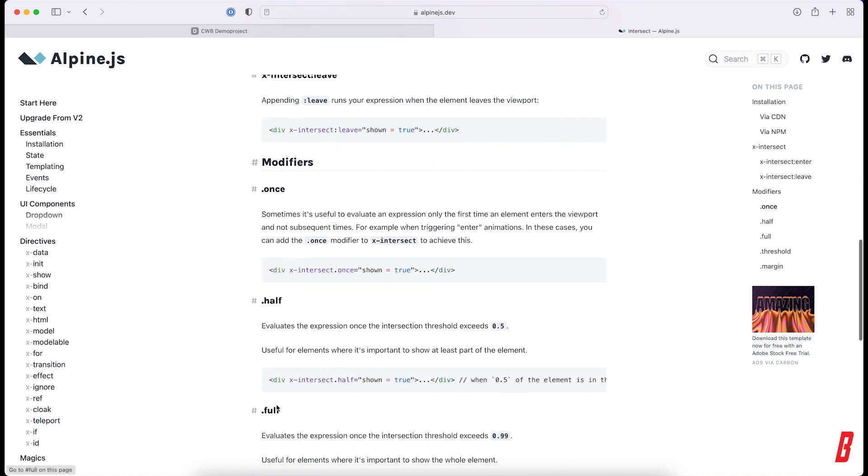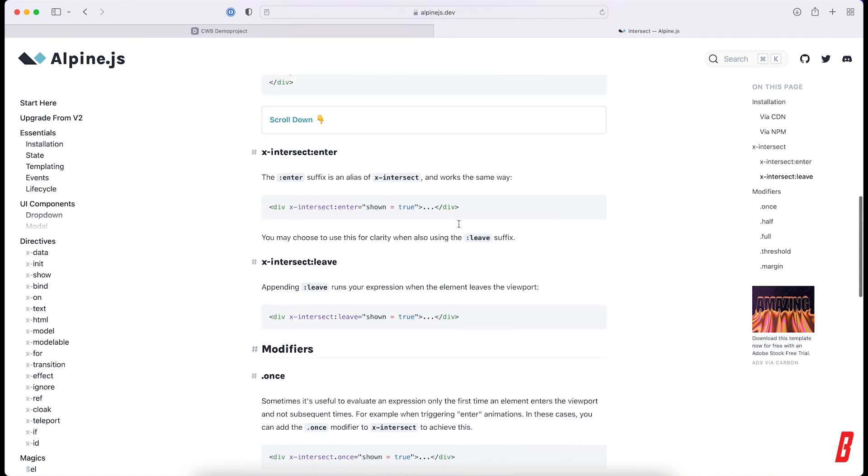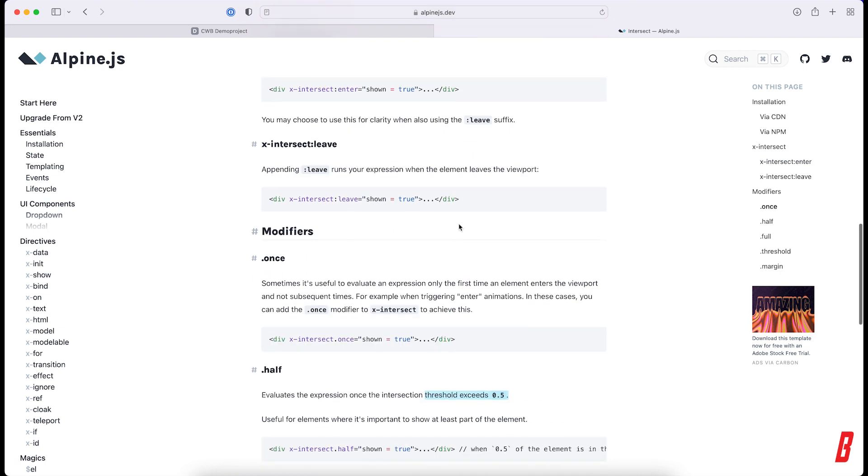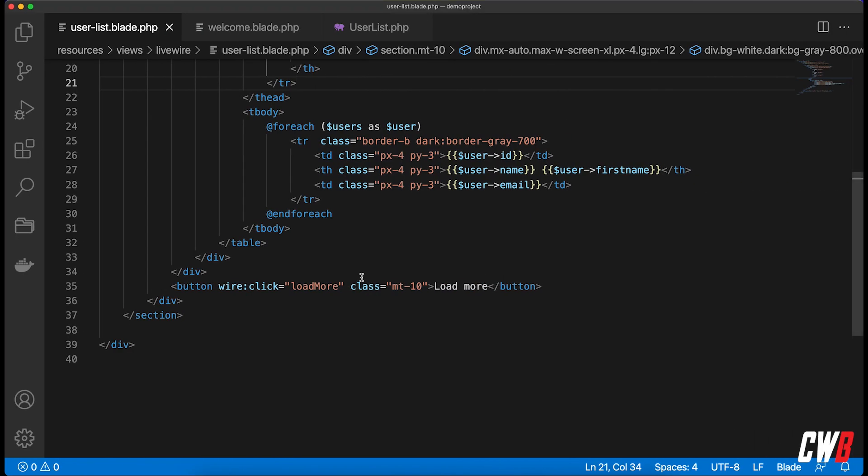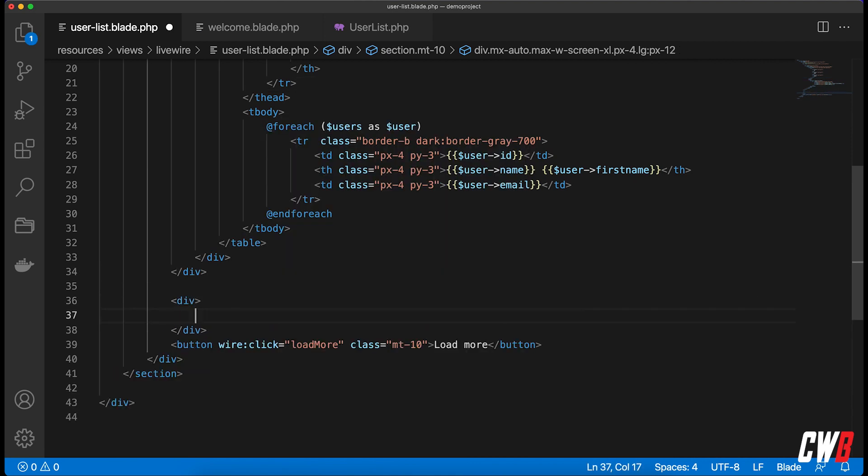Once or full - as it said, the threshold must exceed 0.5 or exceeds 0.99. And the default is just whenever 0.0 hits or 0.01 hits, it's intersected. So let's add here a div.